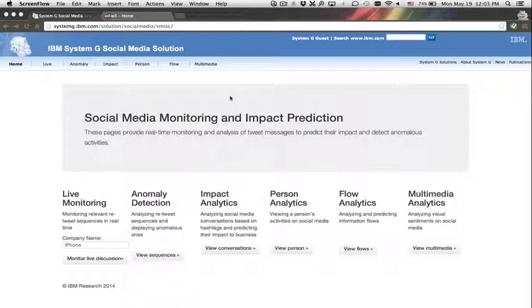SMISC is a DARPA project which is designed to monitor user behaviors in Twitter and analyze abnormal user activities in near real time.